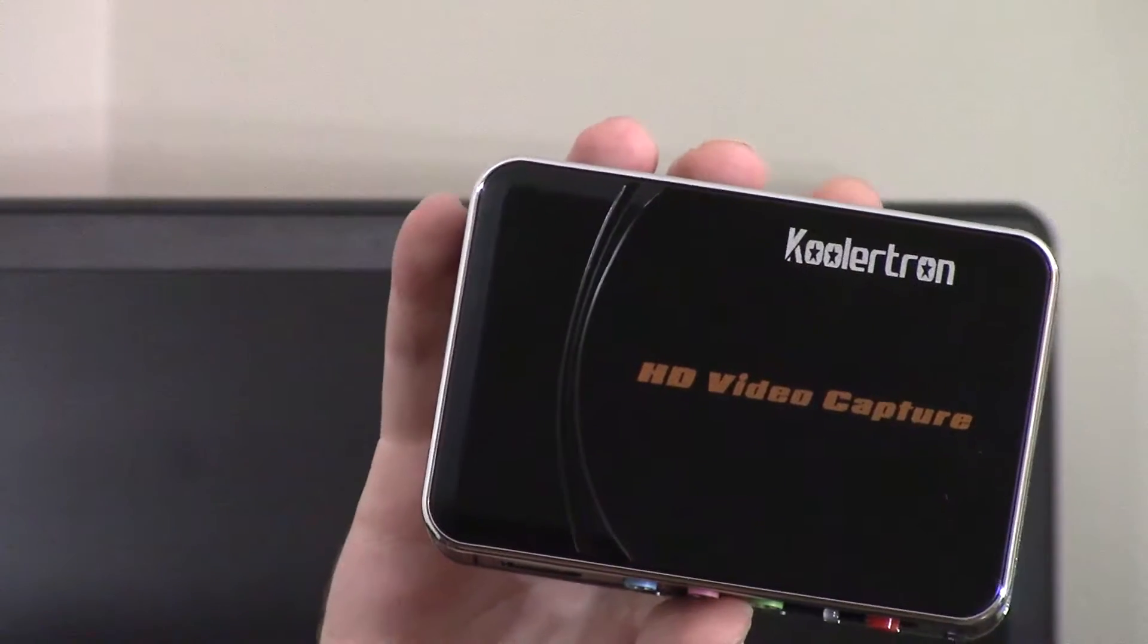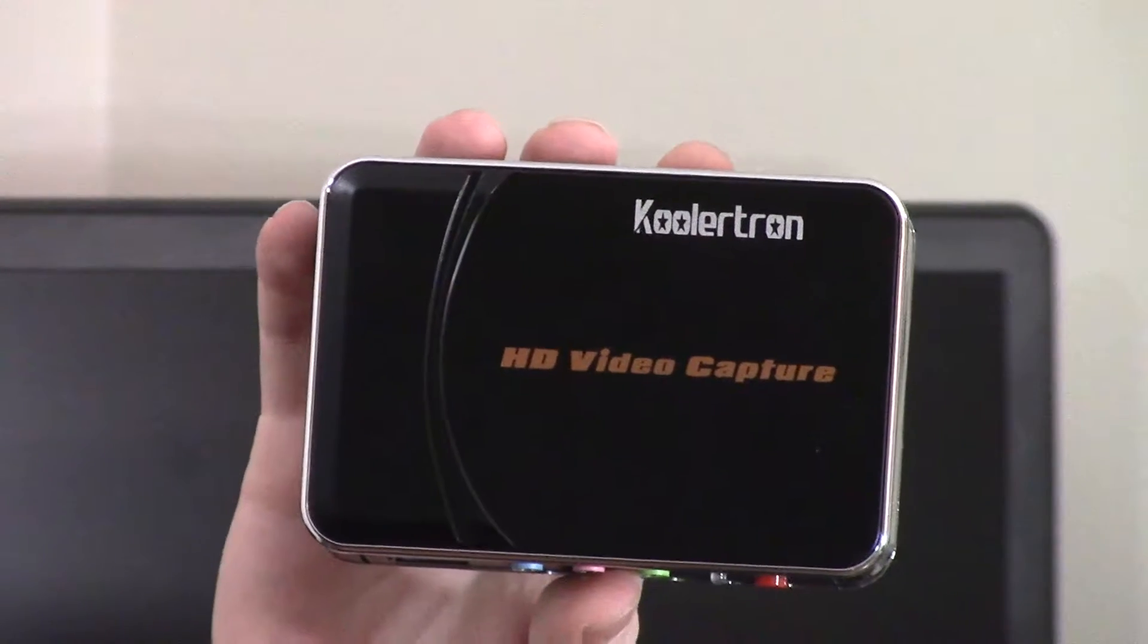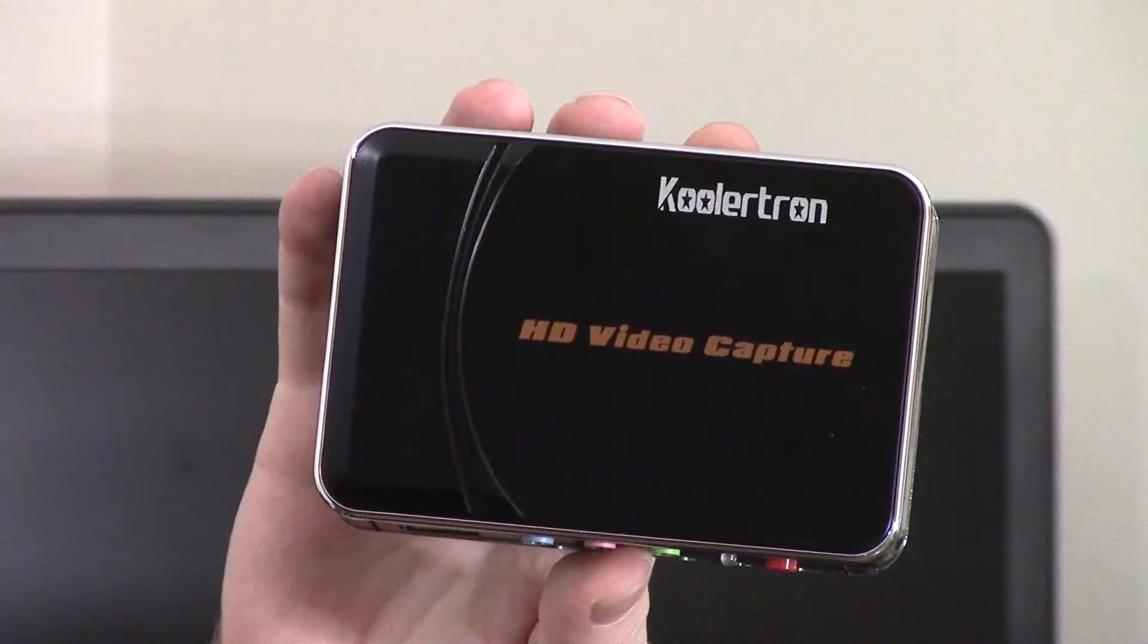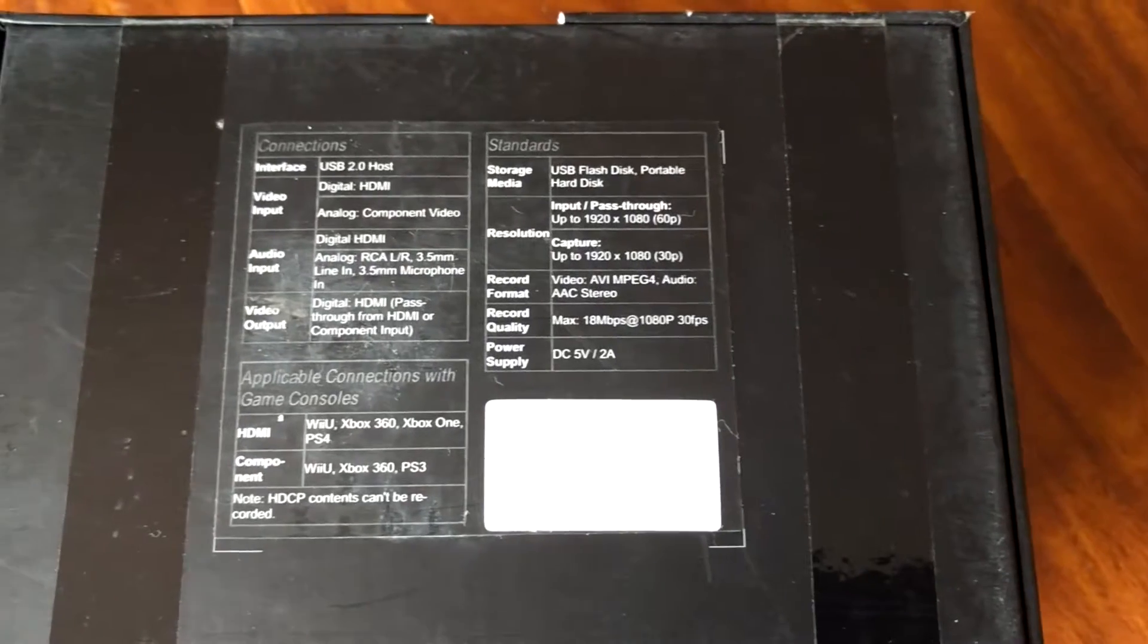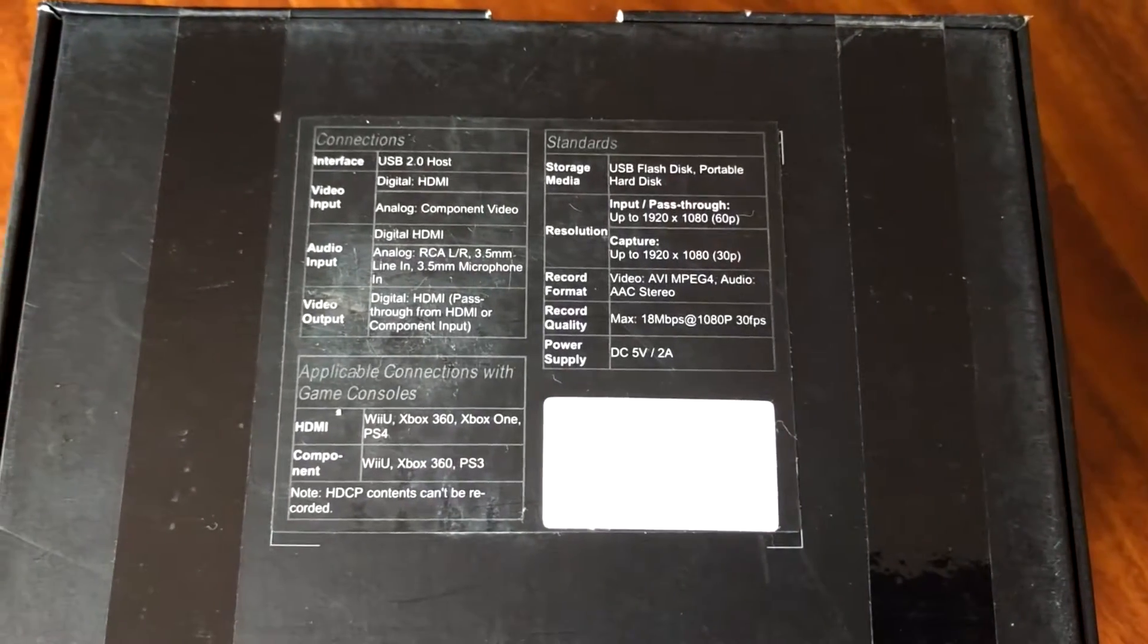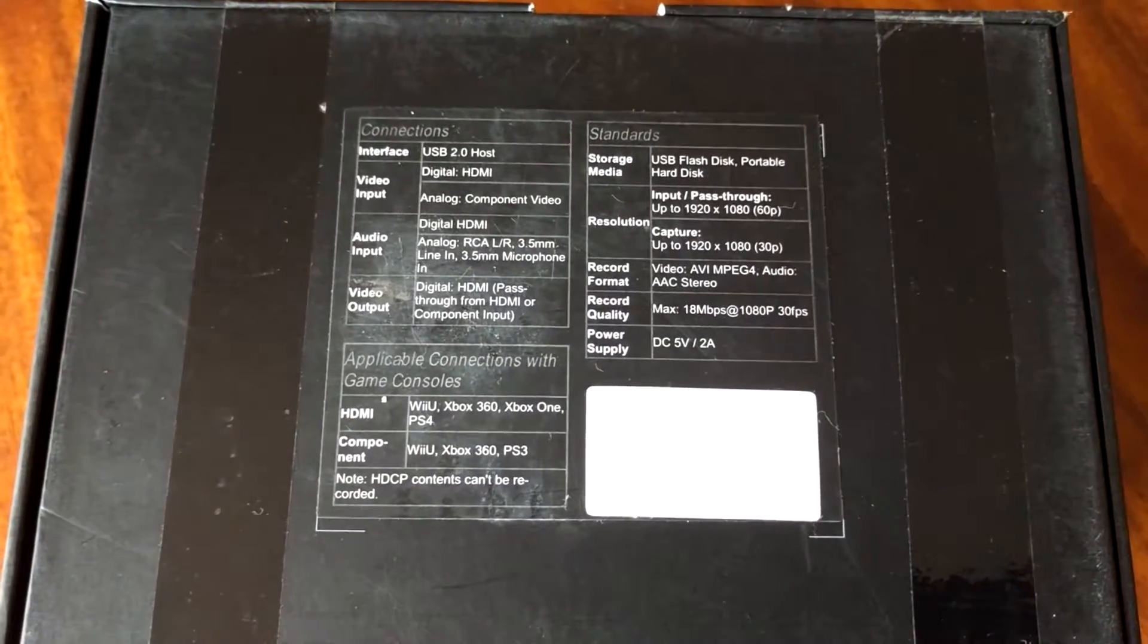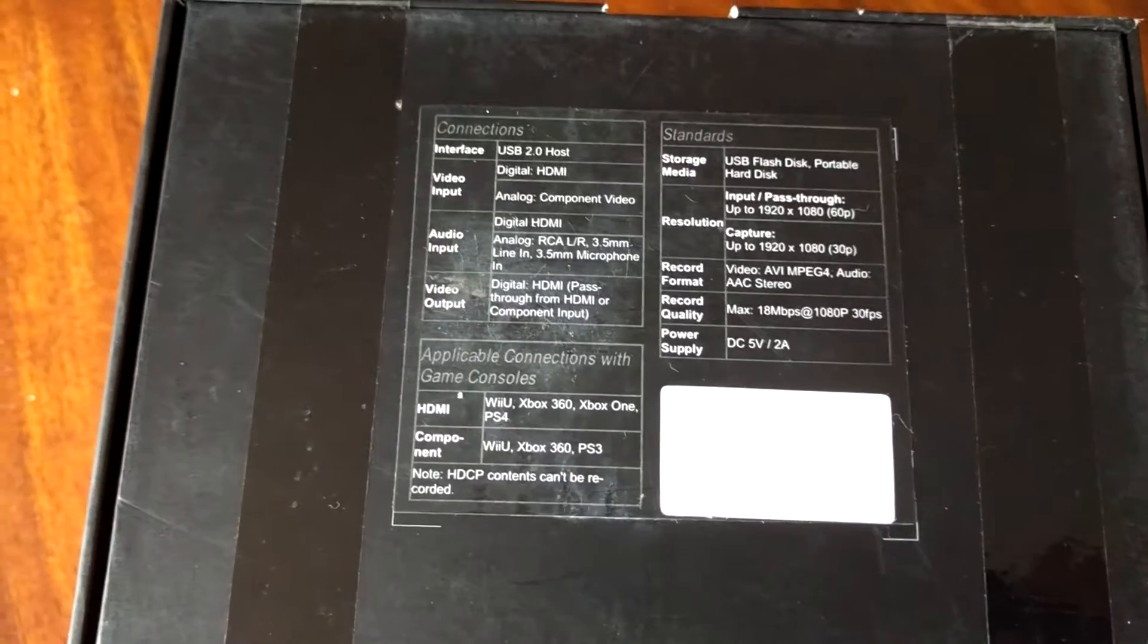Hey everybody, today I have the Coolertron HD capture card. This is able to record in 1080p at 30 frames per second, 16 megabits per second as well. This is a very good capture card if you have the right reasons for it.